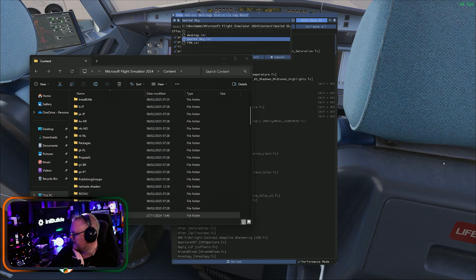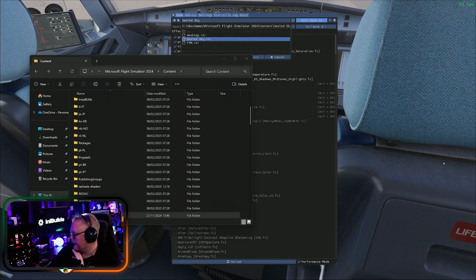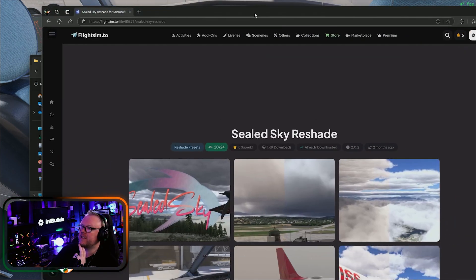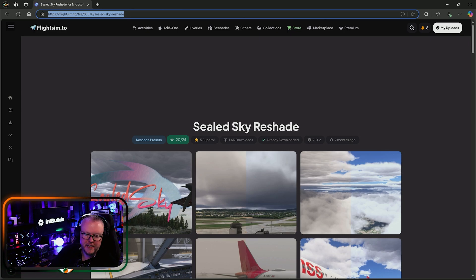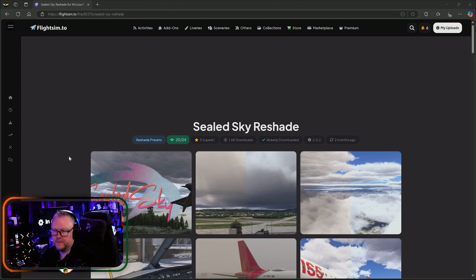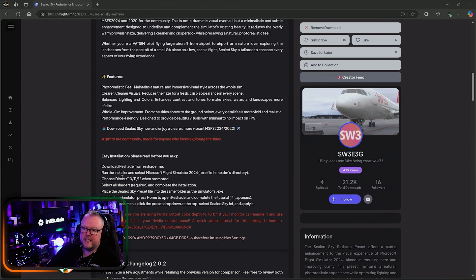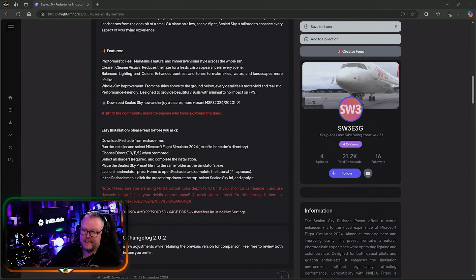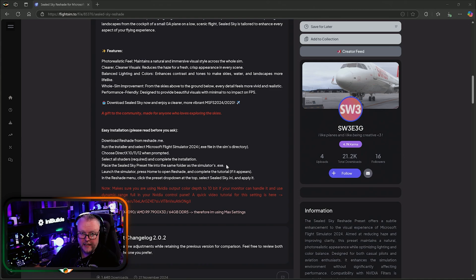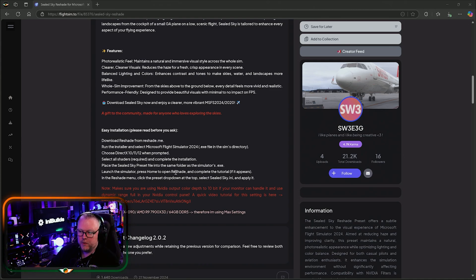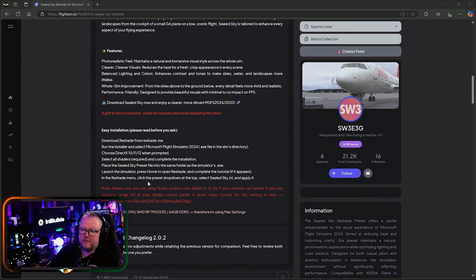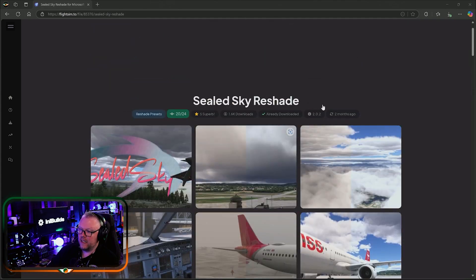I have to give a shout-out to the guy who made this preset because it is damn good. Over on flightsim.to it's called the Sealed Sky ReShade profile. He explains how to install it: download it, run the installer, choose DirectX 10/11 or 12, select all shaders, place the Sealed Sky preset into the same folder as the simulator executable — your root folder — launch the sim, press Home to open ReShade, complete the tutorial, click the preset drop-down, select Sealed Sky, and apply. That's it.